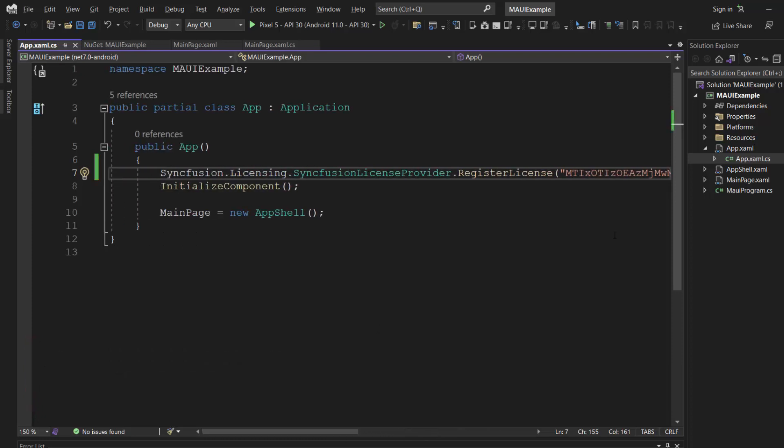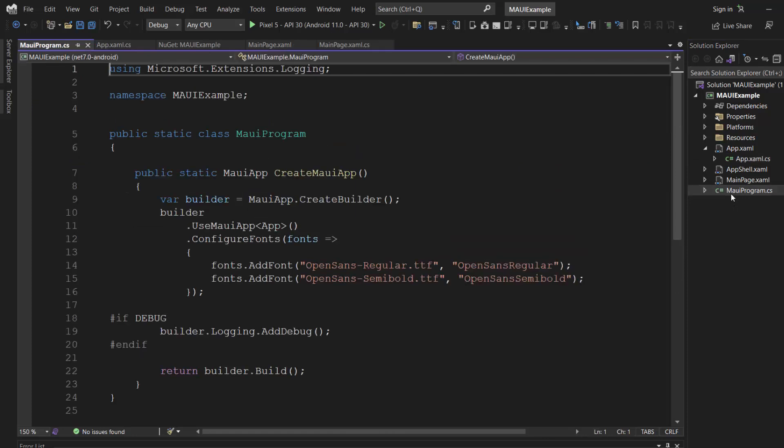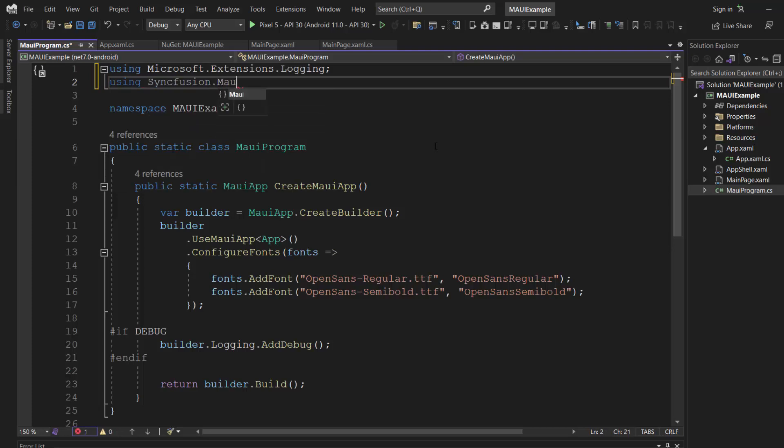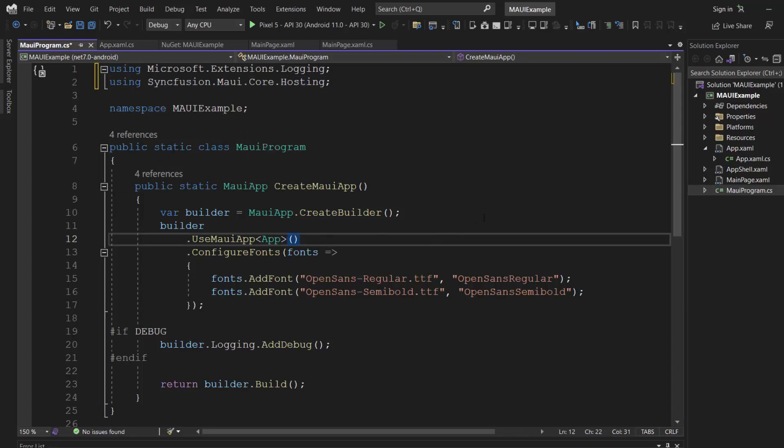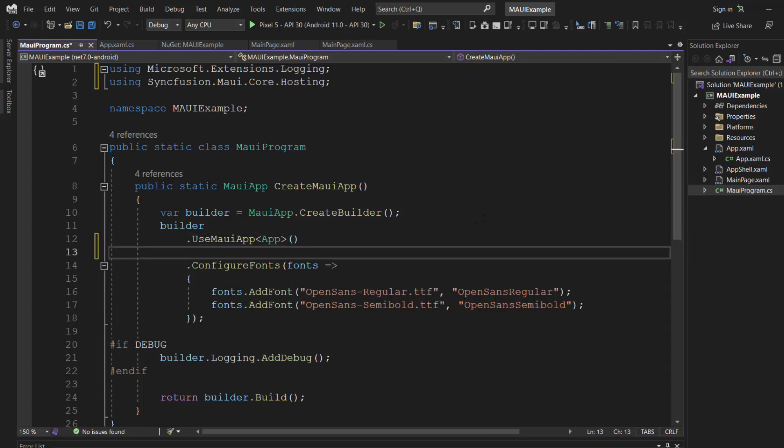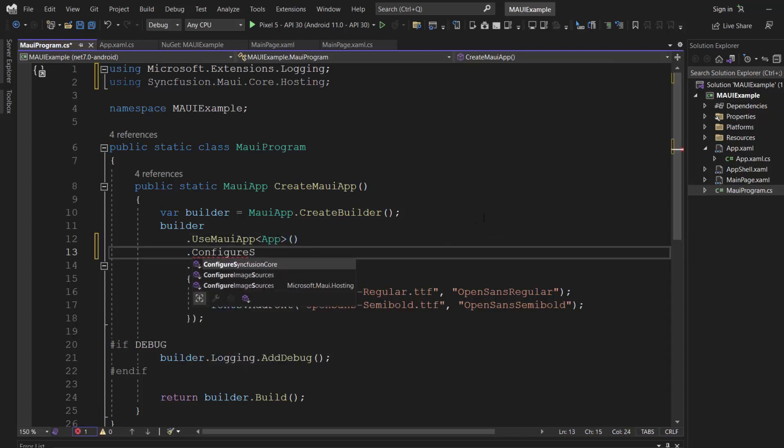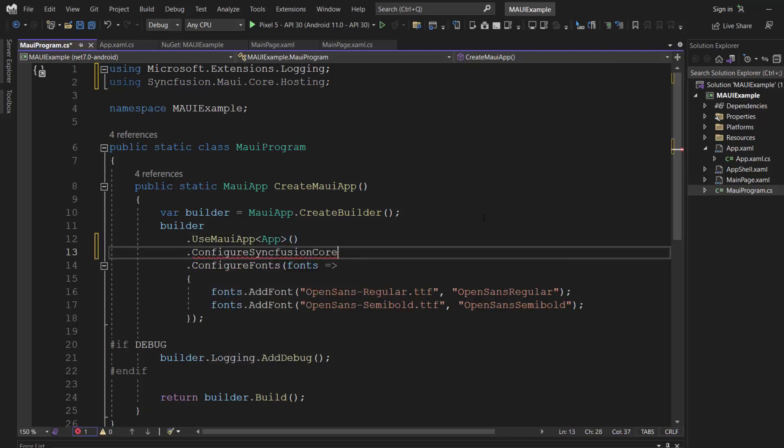Next, I need to register the handler for Syncfusion core to map the cross-platform control API to the native view API. So, I open the MAUI program CS file and add the Syncfusion MAUI core hosting namespace. Then, I register the Syncfusion core handler by making a call to the method configure Syncfusion core.